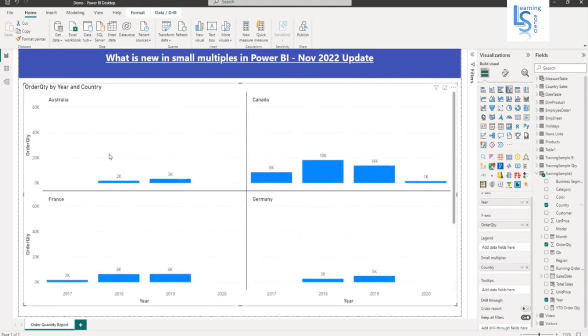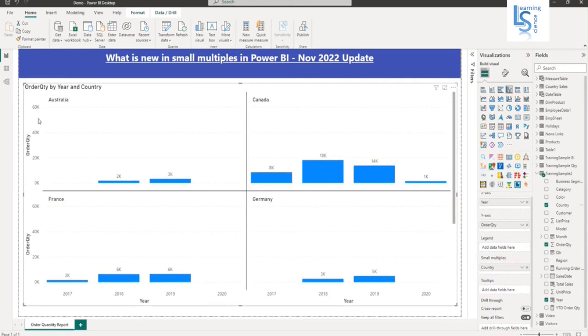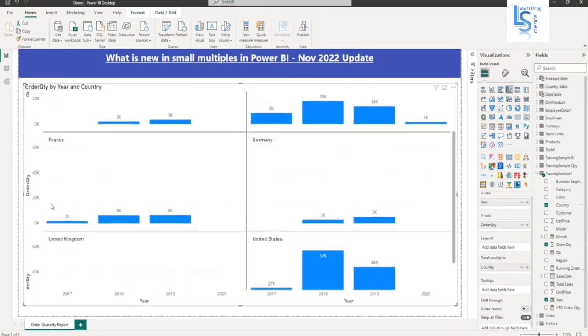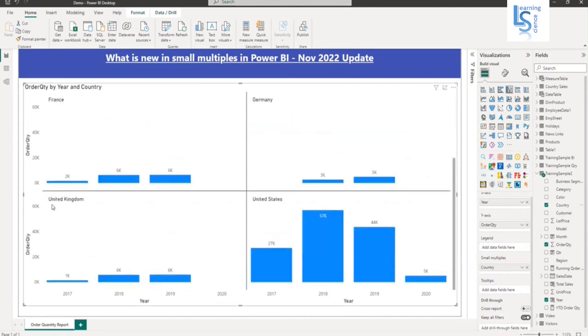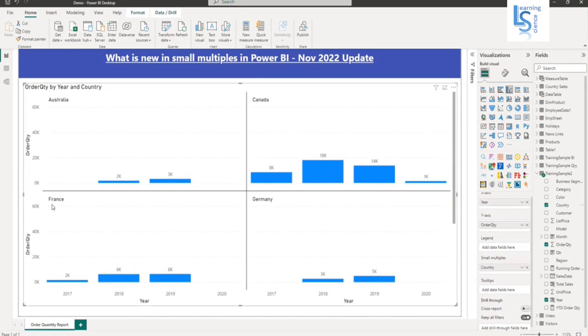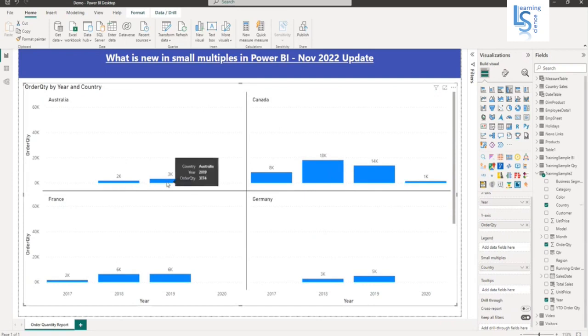And one thing here, if you will notice this y-axis is same for all the countries, whether it will be Australia, Canada, but it is not depending on the value. So somewhere if it is started from 0k to 60 and here for Australia, you see the order quantity bar is very smaller.